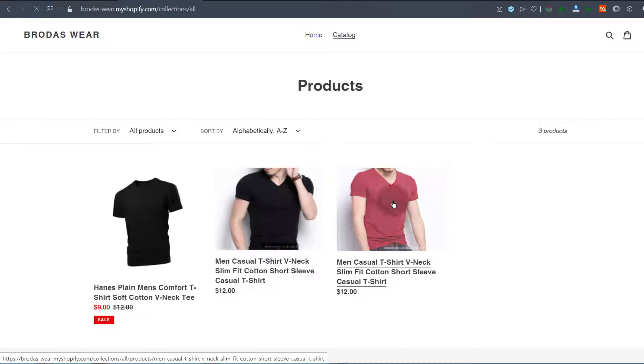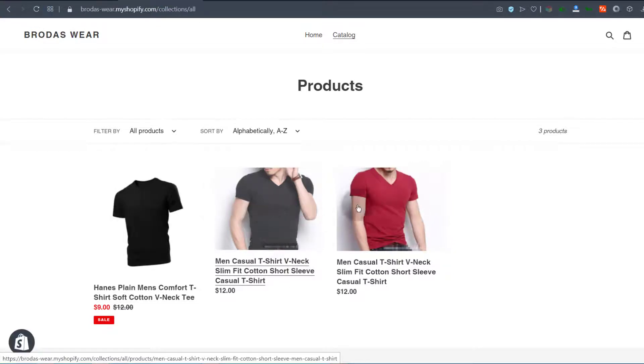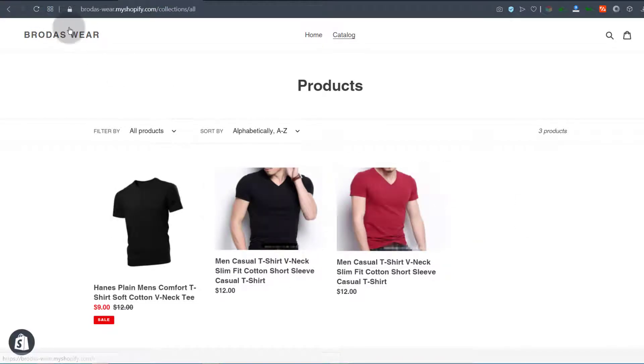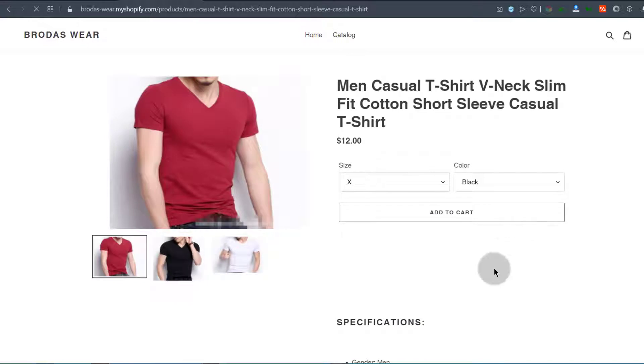you're going to see the product is now showing up there. If you need to change the prices or anything else, you can do that.